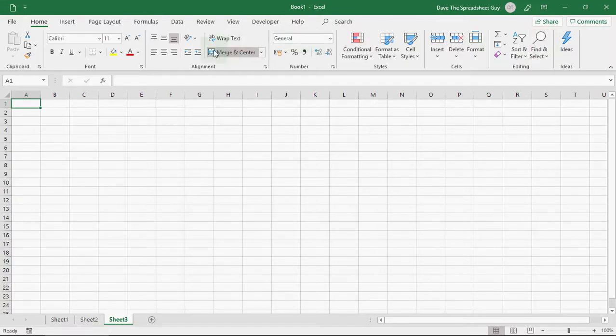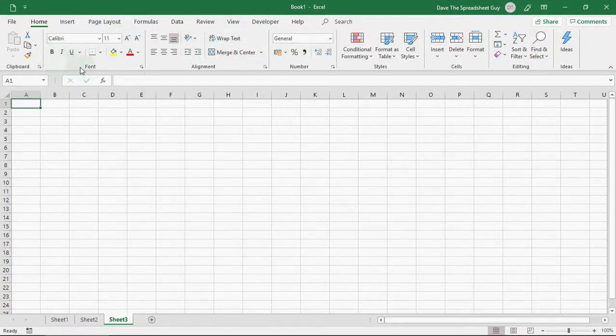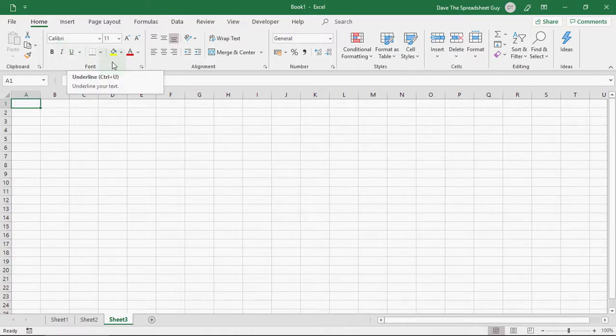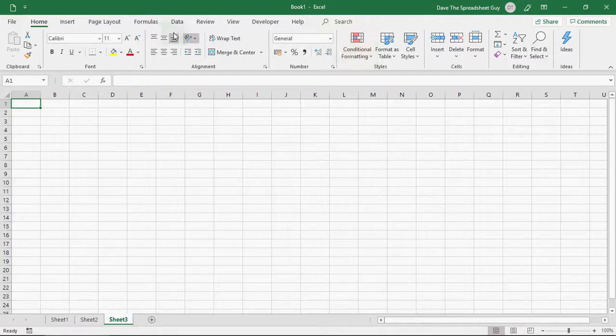Lots of different functions within each ribbon as well to play with. There will be future videos which cover all these different functions. But here, for example, we've got the font section where you can have bold font or italic font. Or you can underline your font and put different colors in place. So, there's a wealth of different tools available to you within each ribbon.